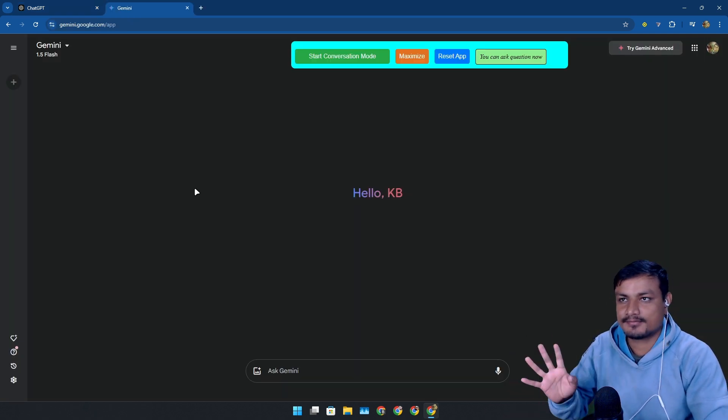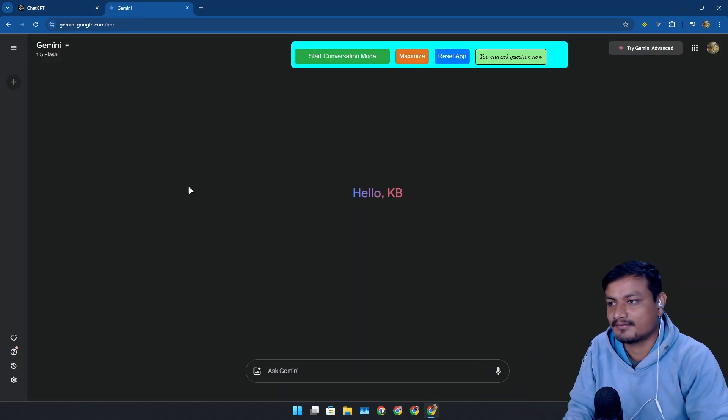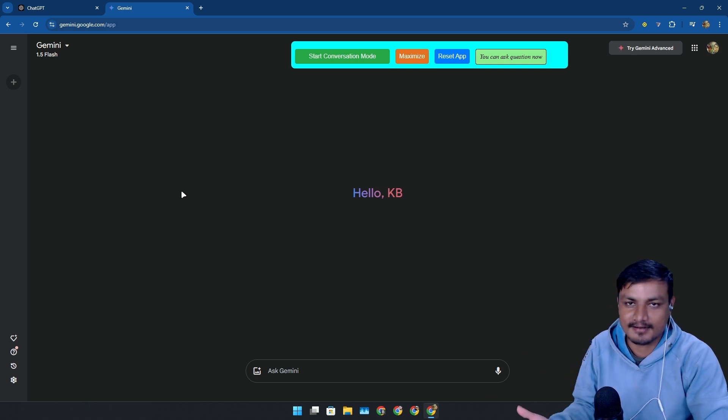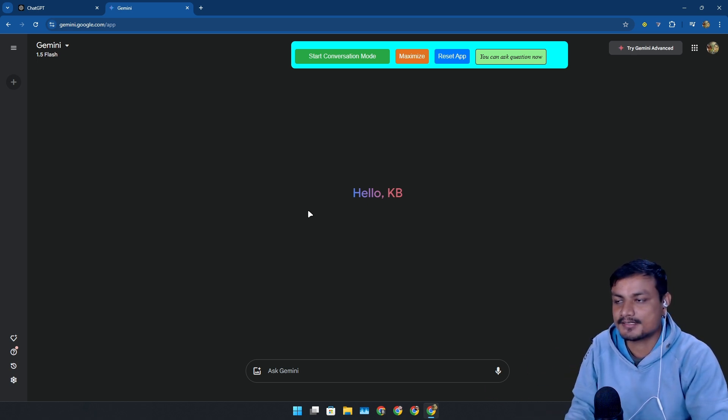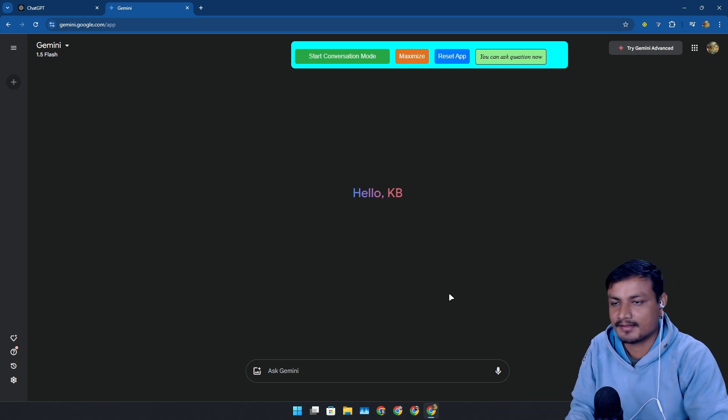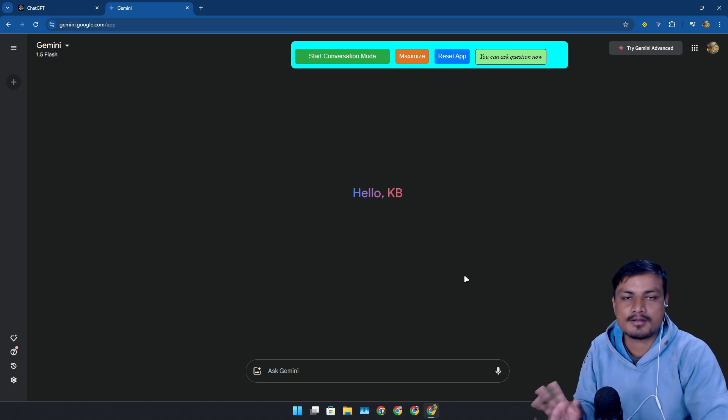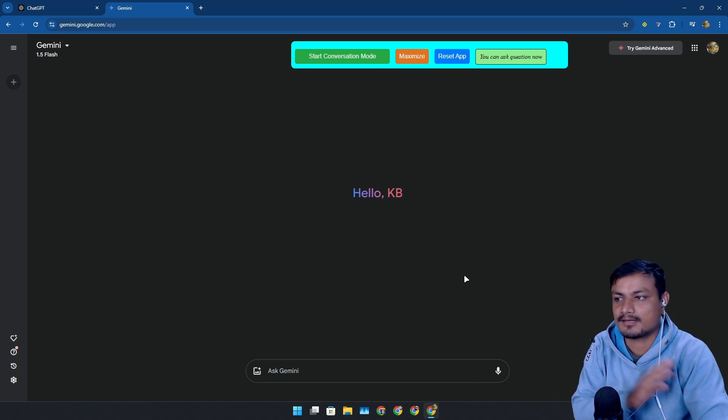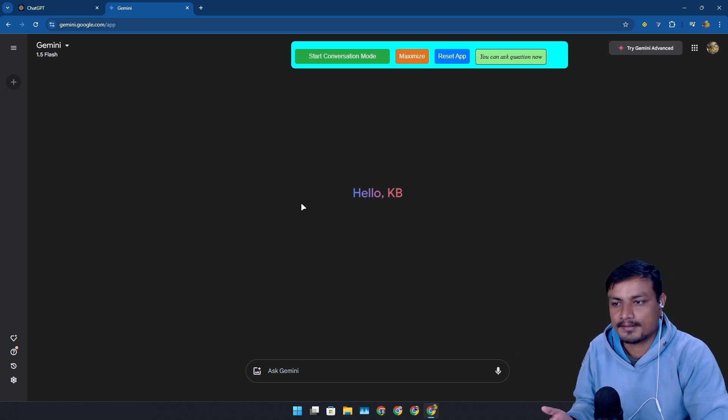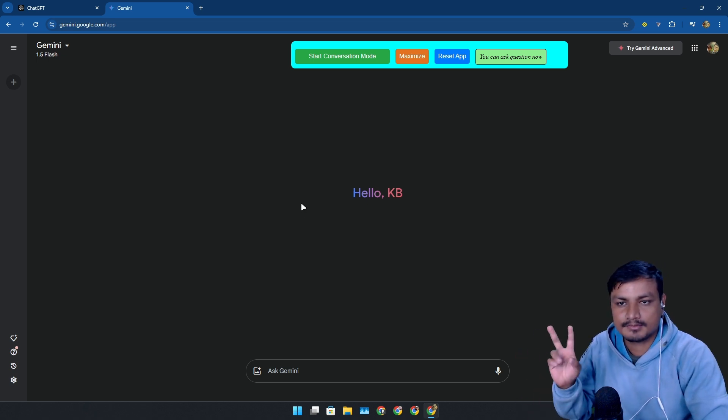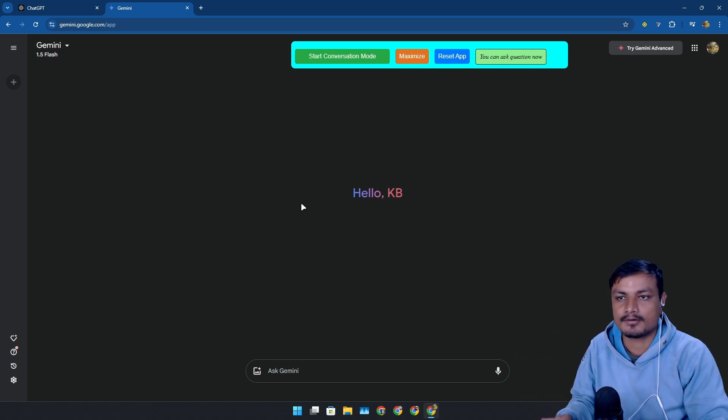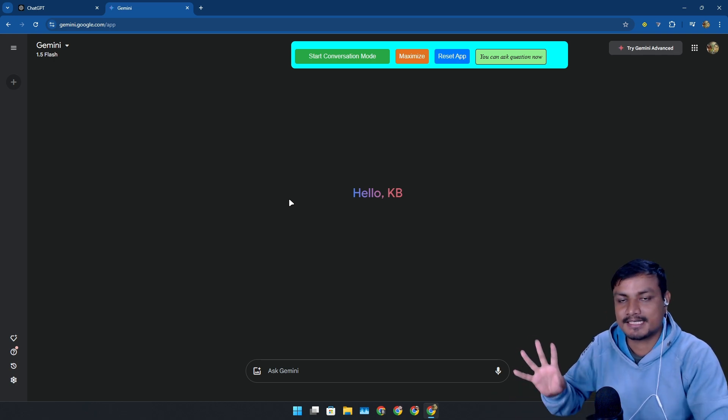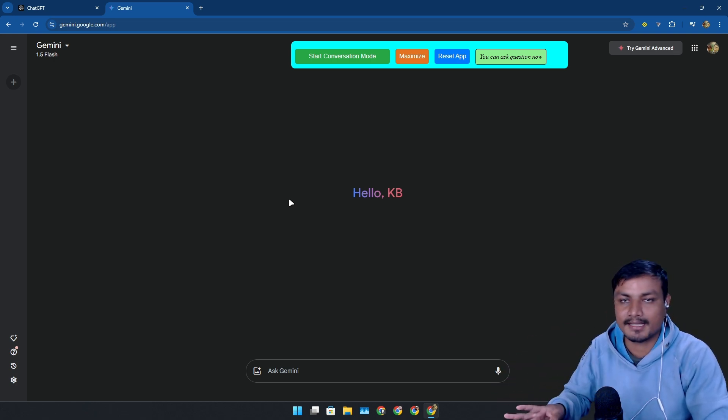Now in terms of functionality, I feel like ChatGPT is better now because Gemini doesn't have this conversation feature in web. You can only use it on Android phones with the app and all that. There is no official Gemini application for Mac or Windows, but ChatGPT has its client for almost everything.